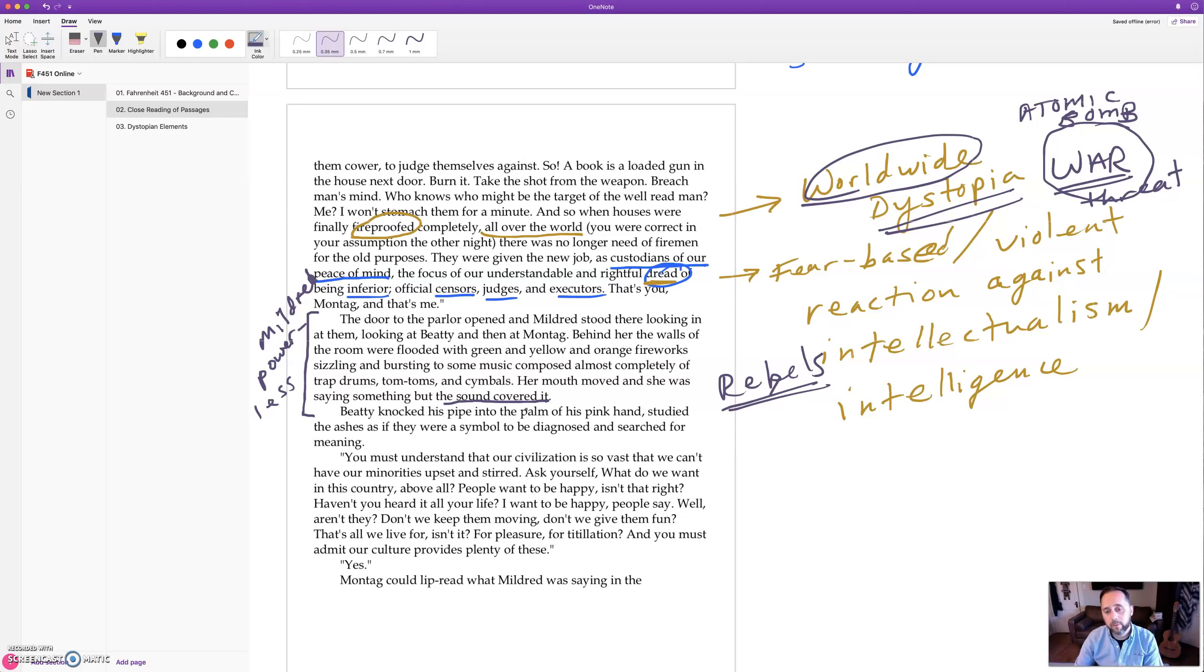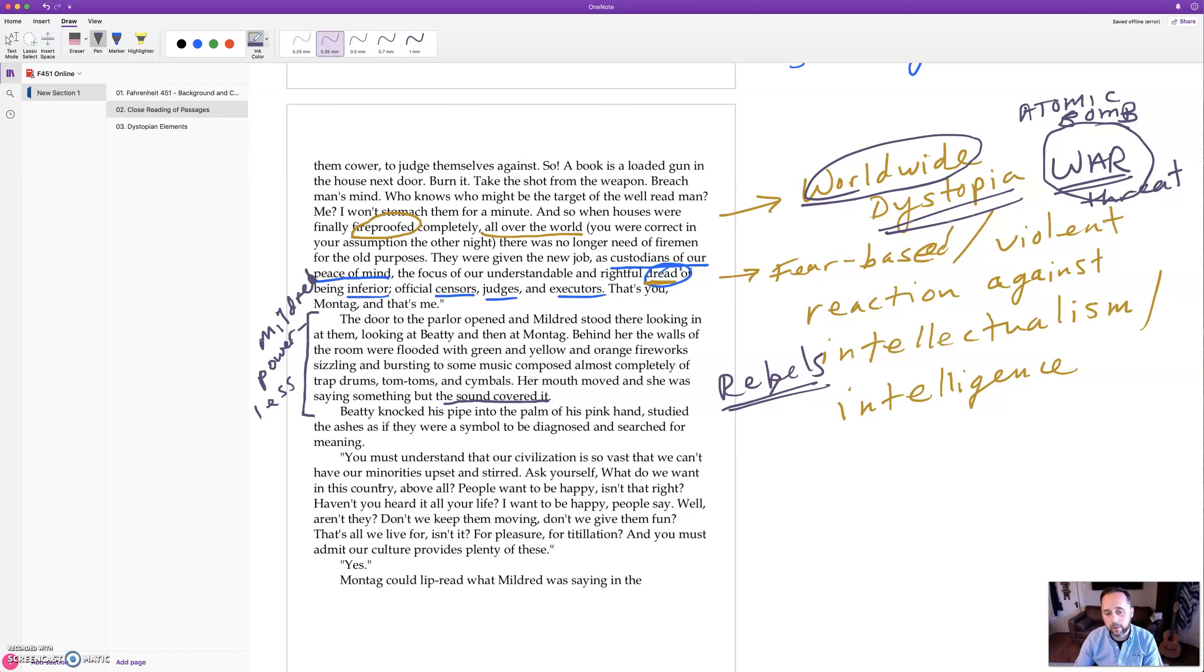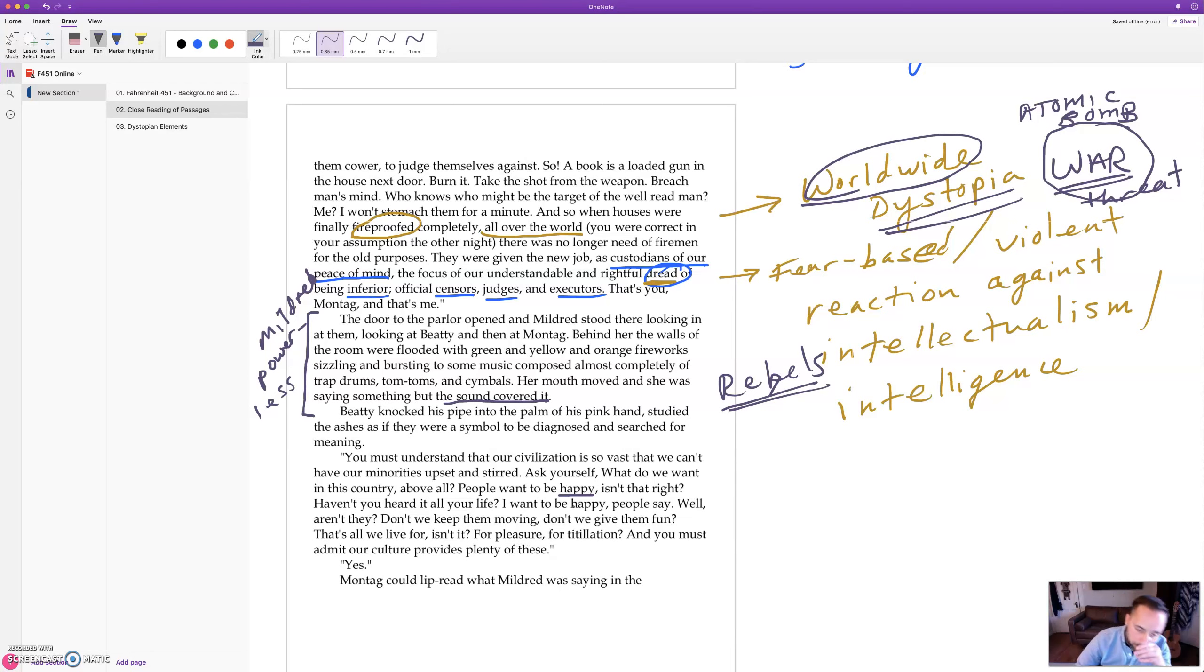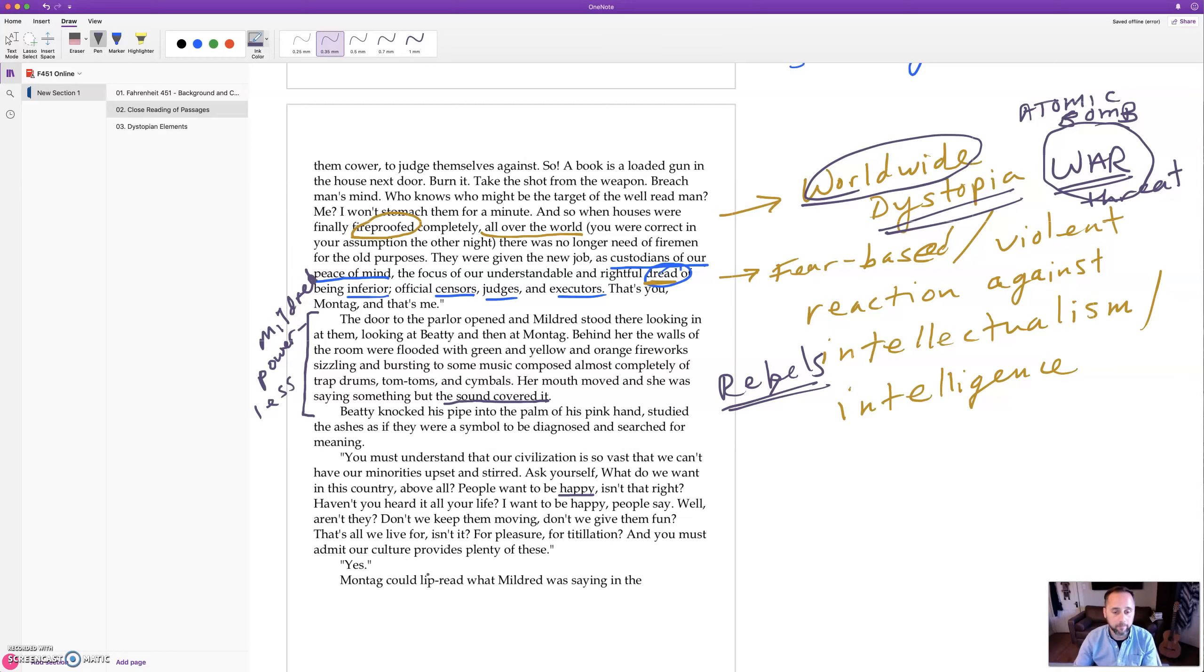Beatty knocked his pipe into the palm of his pink hand, studied the ashes as if they were a symbol to be diagnosed and searched for meaning. You must understand that our civilization is so vast that we can't have our minorities upset and stirred. Ask yourself what do we want in this country above all? People want to be happy, isn't that right? Haven't you heard it all your life? I want to be happy, people say. Well aren't they? Don't we keep them moving? Don't we give them fun? That's all we live for, isn't it? For pleasure, for titillation. And you must admit our culture provides plenty of these.